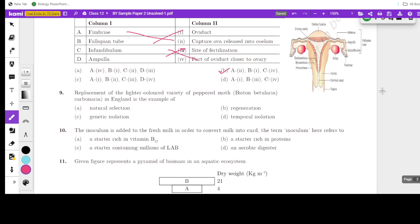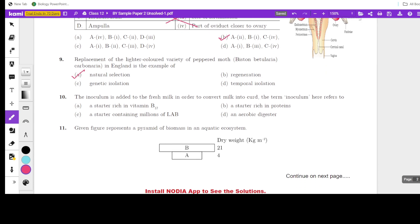Next: replacement of the lighter-colored variety of peppered moth in England is an example of what? The lighter-colored variety was replaced by the dark one as a result of industrial evolution. This is an example of natural selection.